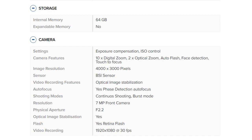Camera settings: Exposure compensation, ISO control. Camera features: 10x digital zoom, 2x optical zoom, auto flash, face detection, touch to focus. Image resolution: 4000 by 3000 pixels. Sensor: BSI sensor.